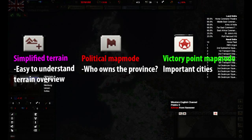The political map mode displays who controls what. For example, Germany is displayed grey and France blue. If one would occupy the other, the zone would be striped grey and blue. The victory point map mode highlights important provinces that have victory points in them. Occupying victory point zones will hasten the surrender of your enemy, so keep this in mind when planning an invasion.